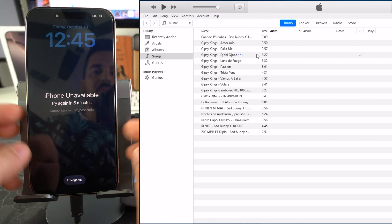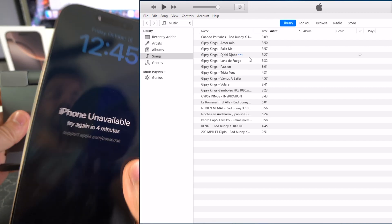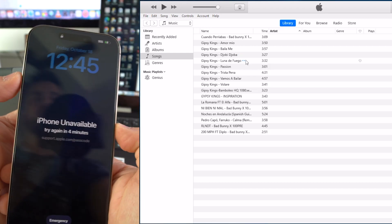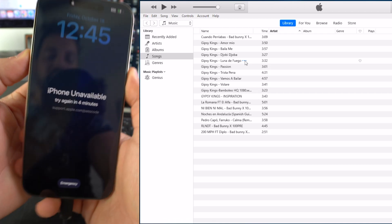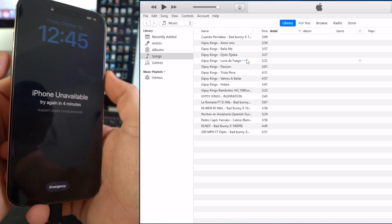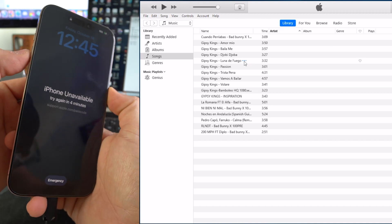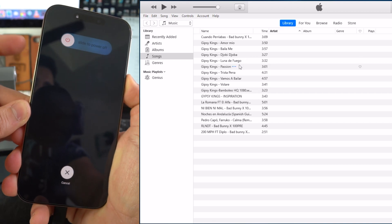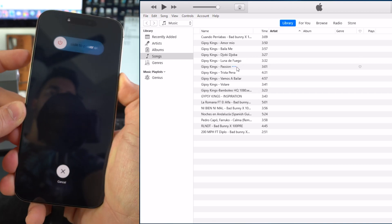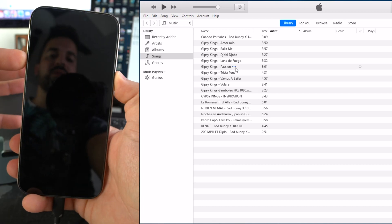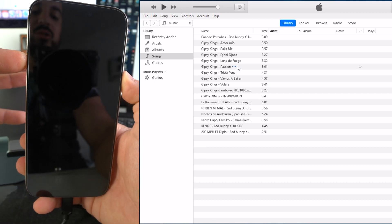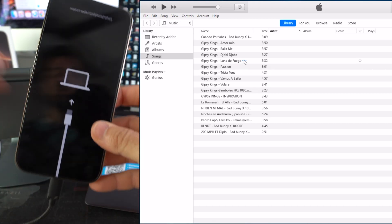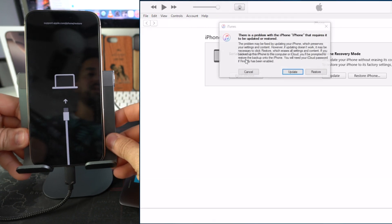Now we're going to put the iPhone into restore mode. First, power the phone off by pressing volume up, volume down, and pressing and holding the power/lock button. Once the phone turns off, release and then press and hold volume up and the power/lock button at the same time. Hold both buttons until you see the restore screen, then let go — the iPhone is now in restore mode.